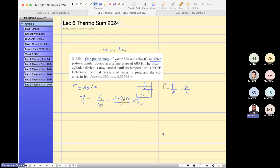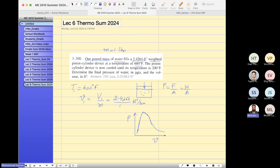Usually we write down the specific volume on the P-V chart. If you want to draw it, this is the dry line, this is the liquid line. The water is at 600°F and this volume.